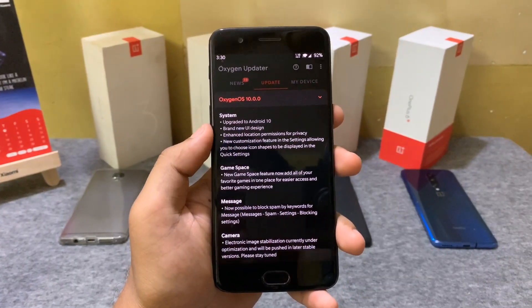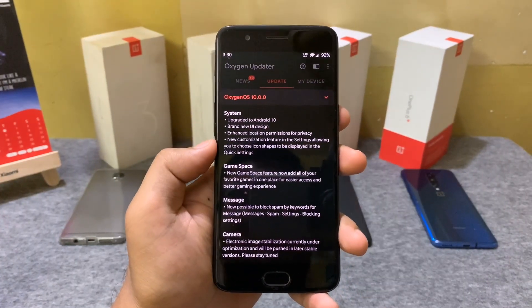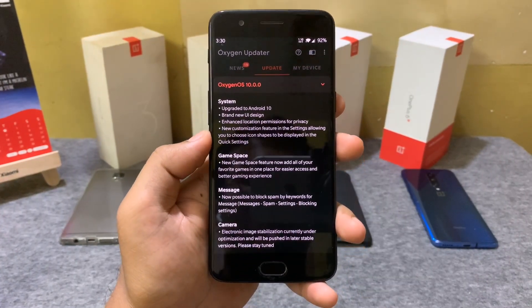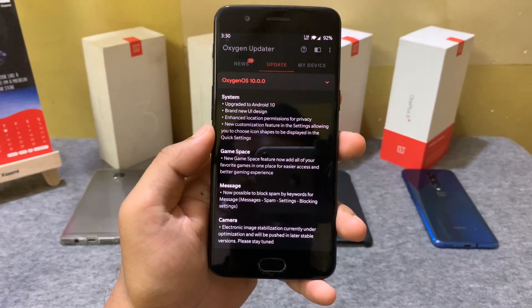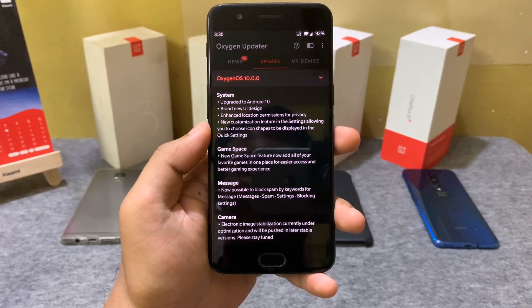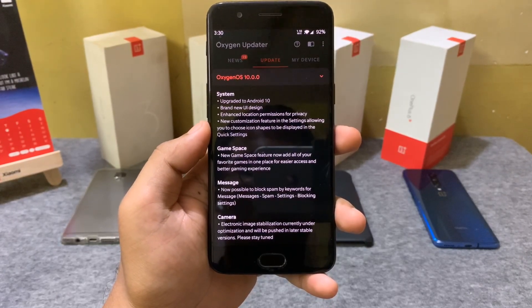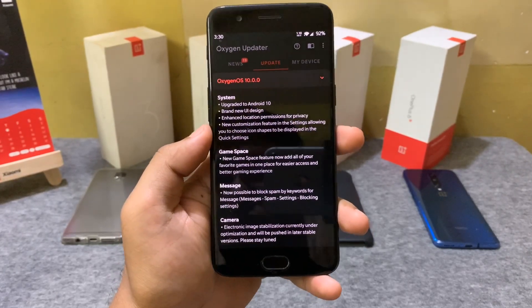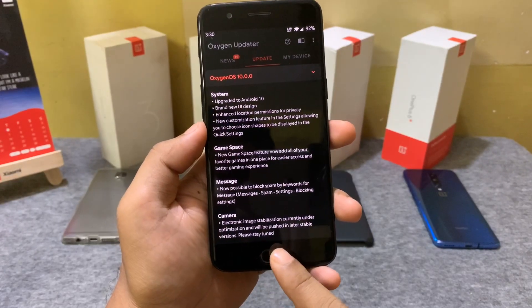Now let us see the changelogs. With Android 10, we have a brand new UI. There are also many minor changes that are not immediately visible.